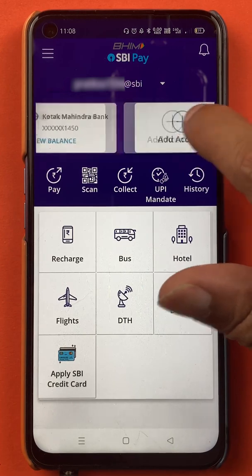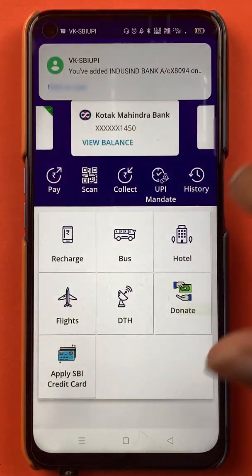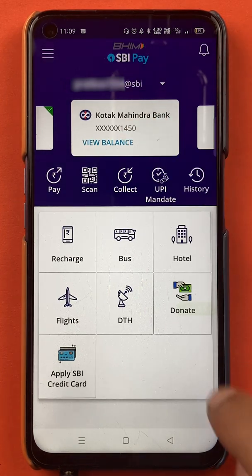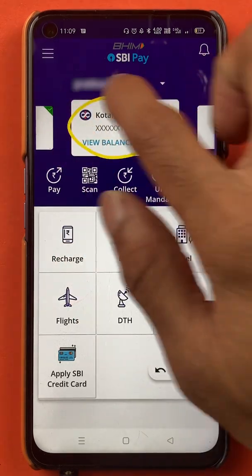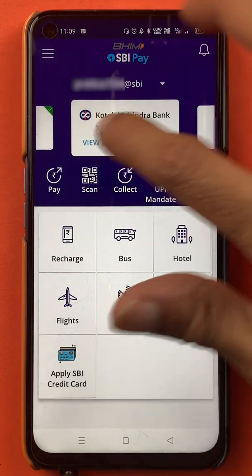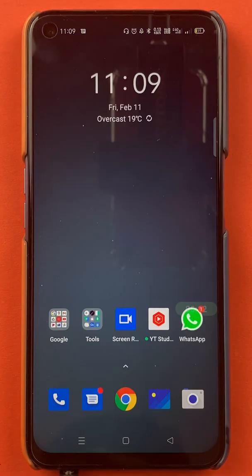At the start of the video we had Kotak Mahindra Bank as the only bank account added in this application. I have also received a confirmation message from SBI Pay stating that IndusInd bank account is added. Currently I have two bank accounts. These are the simple steps to follow if you want to add a secondary bank account in BHIM SBI Pay application.